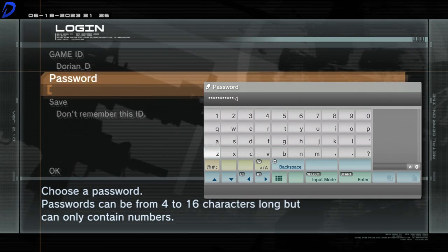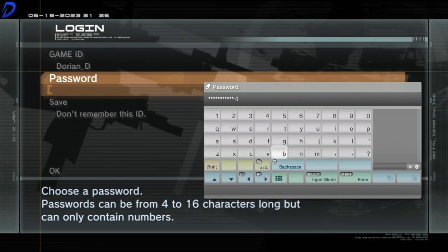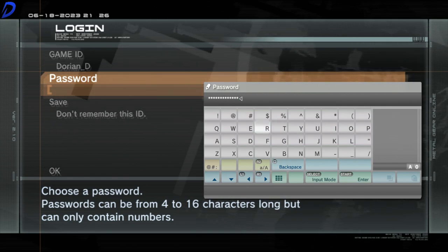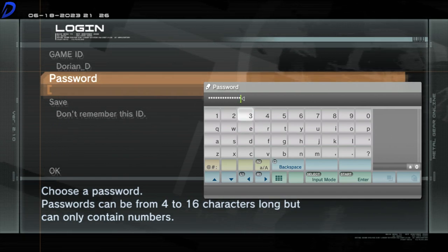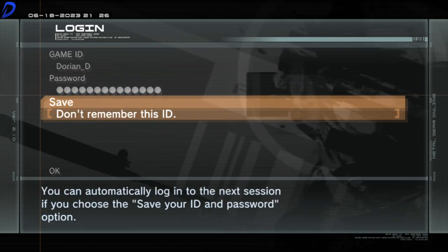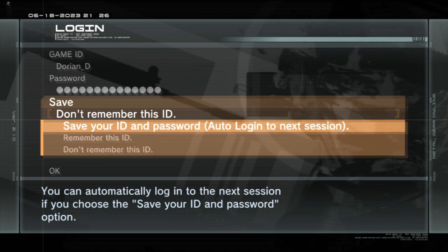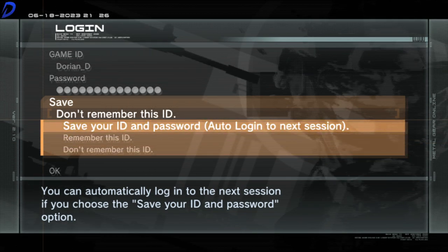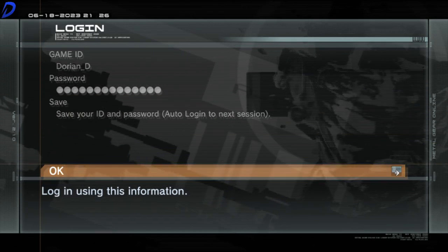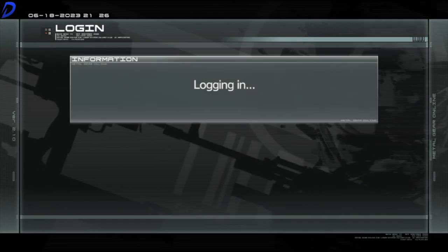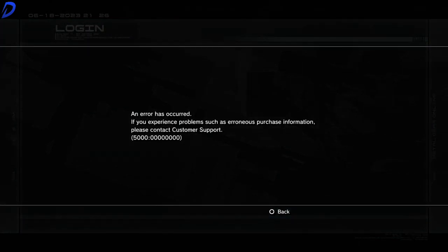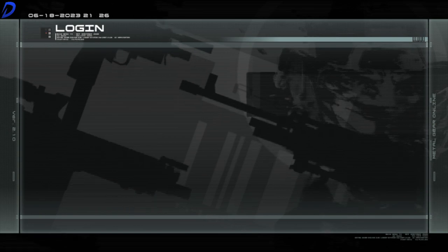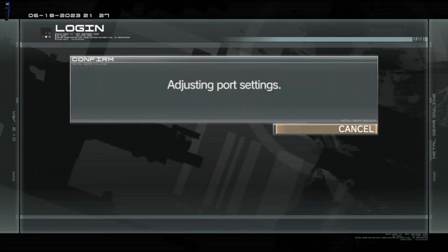You will also see an option if you want to save this ID and password. I have enabled this, but you choose what you want to do. You can now scroll down and press X on OK. You may be greeted with an error message. Just press the circle button and everything will be fine.